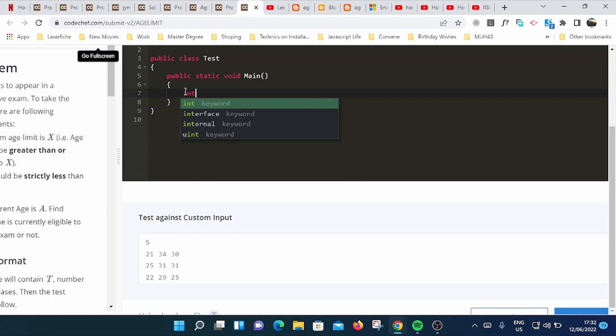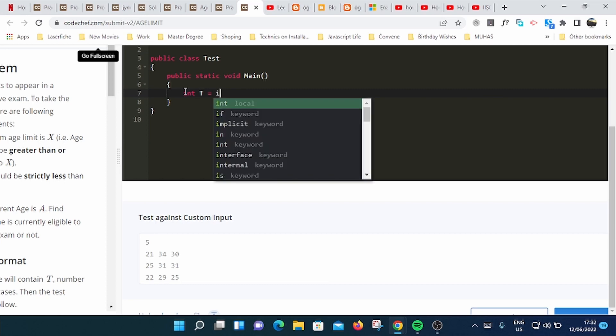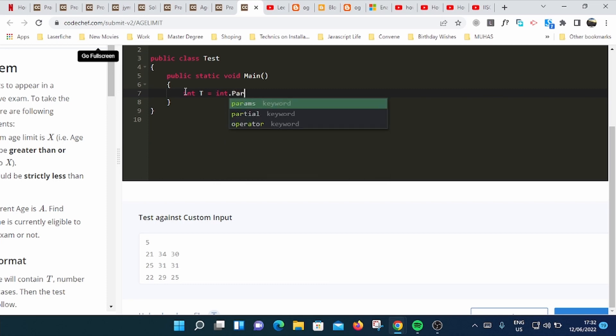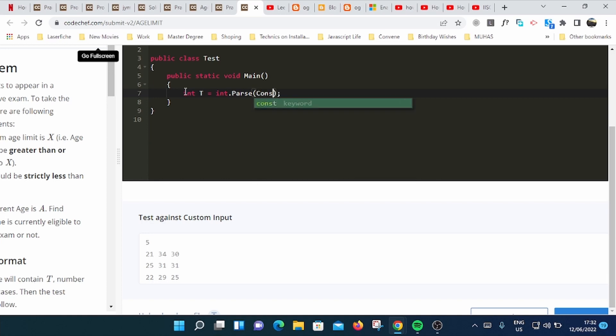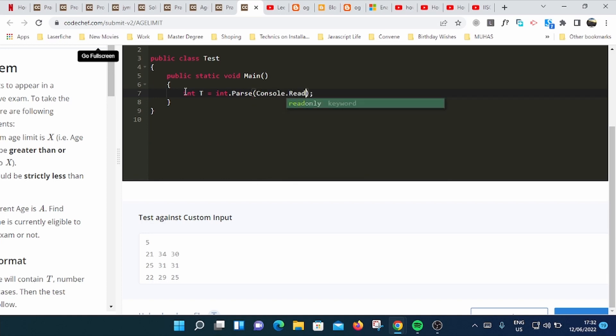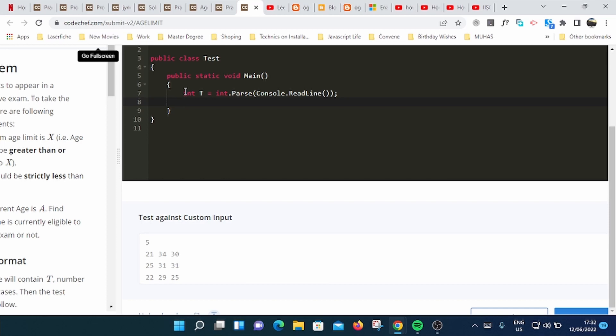You can start by saying T, int T equals int.Parse console.ReadLine. You can use int.Parse or convert to int32, whatever you do to convert string to integer. After reading the number of test cases, then you can use for loop: int i equals 0, i less than T, i++.